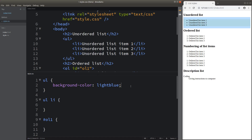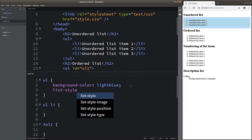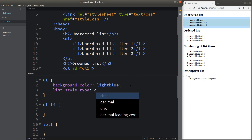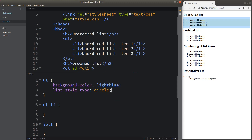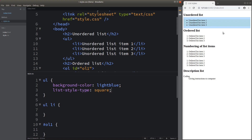We can also change the bullet point style. We can make use of an attribute. Now you can see that the list style type has changed to a hollow circle instead of the solid circle at the beginning. In addition to the circle type, we can try another type. When I use square as the value of the list style type attribute, I will see that the bullet point has changed to squares. This is a simple way of changing the unordered list element entirely.